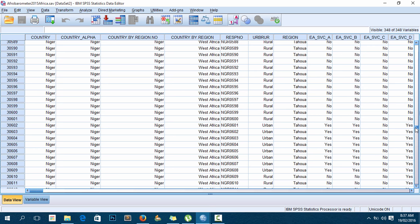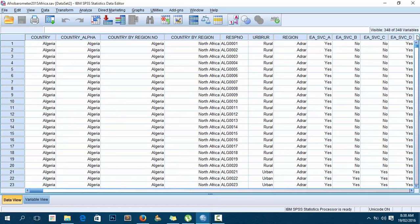I want only the data from Malawi in a separate dataset. To do this, first I have to find out which variable I can use from this dataset. It appears we have several variables.